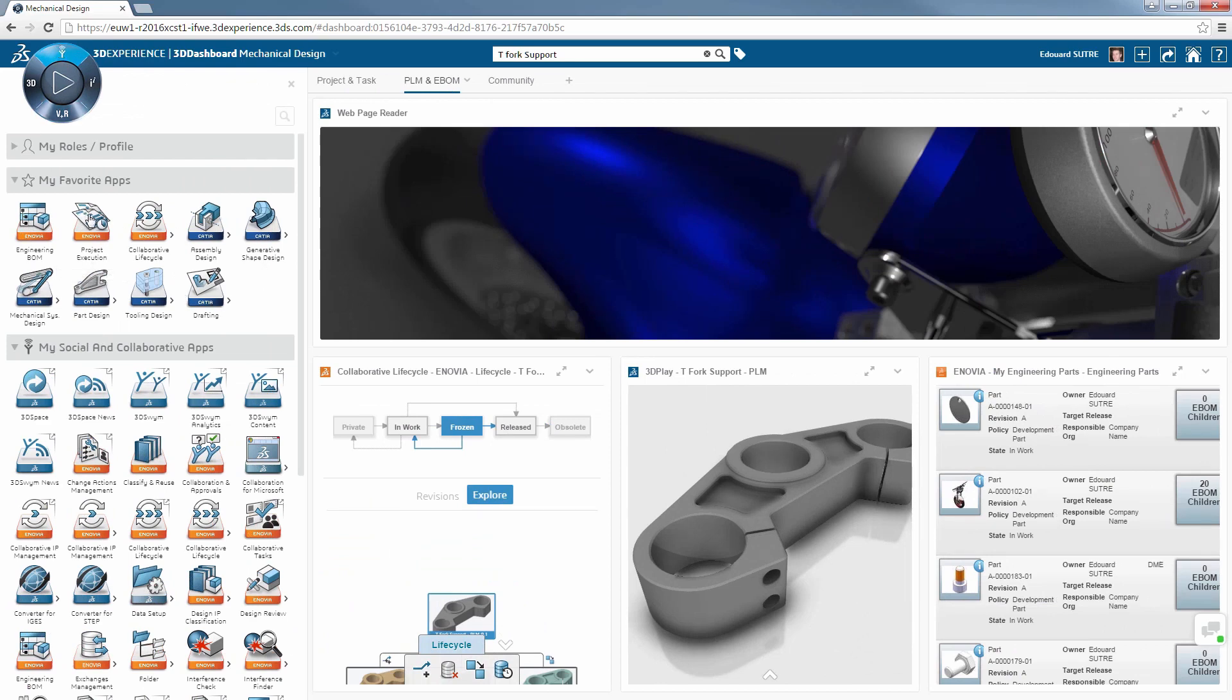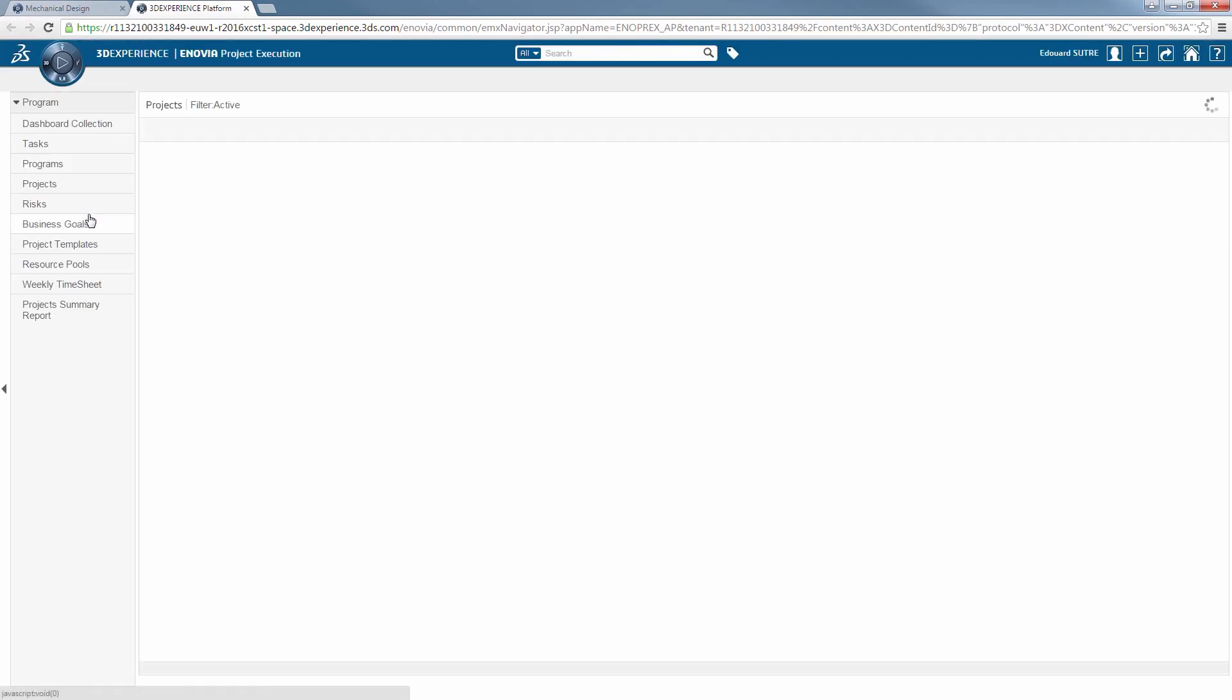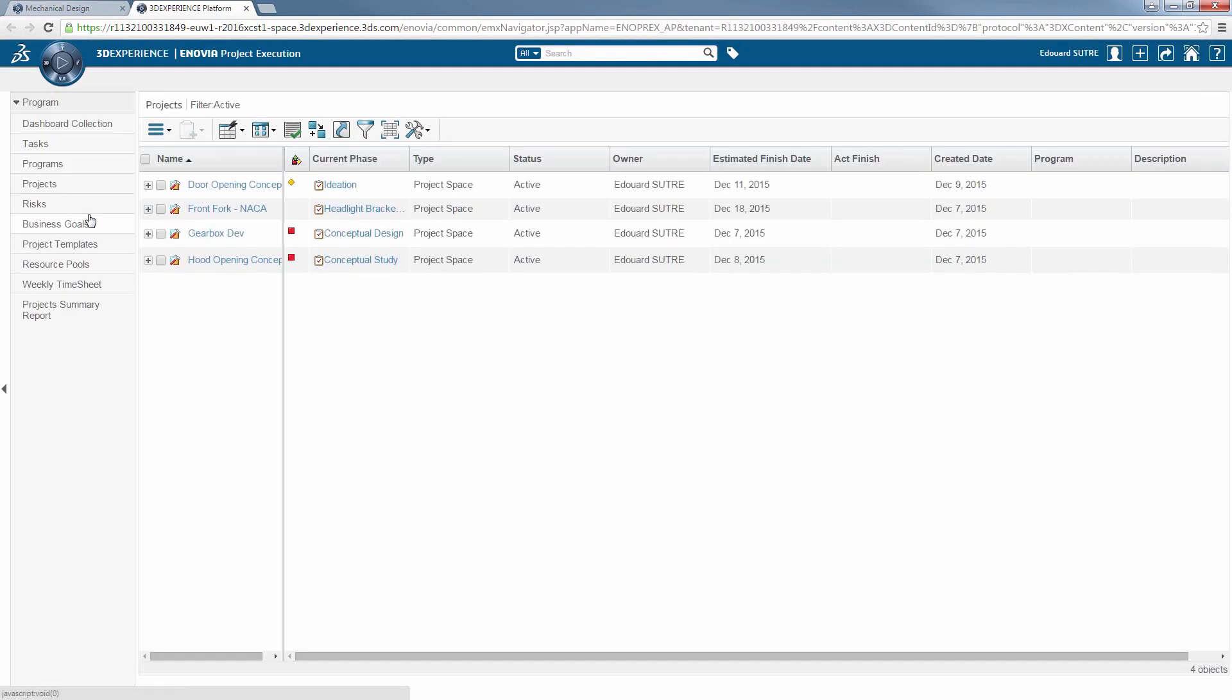From the Inovia Project Execution app, or the corresponding widget, you can access a more detailed view of your projects and tasks.